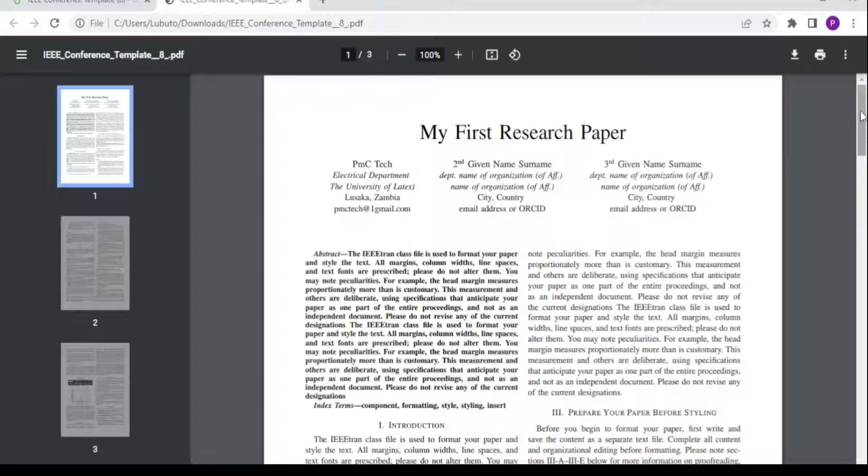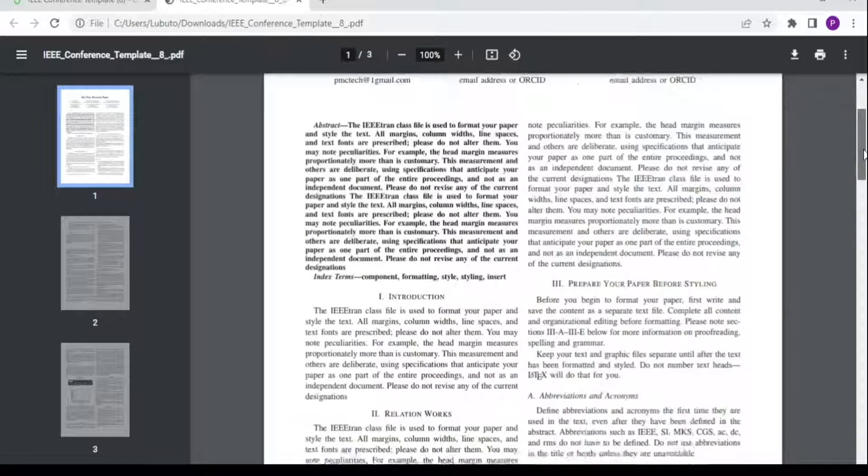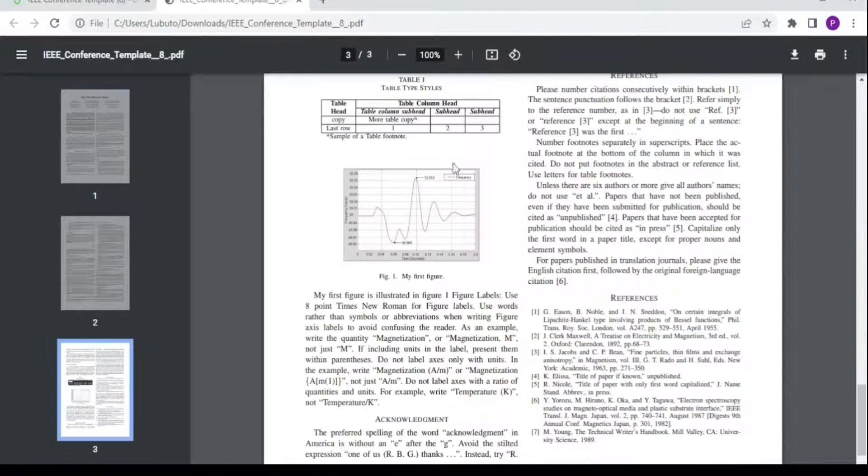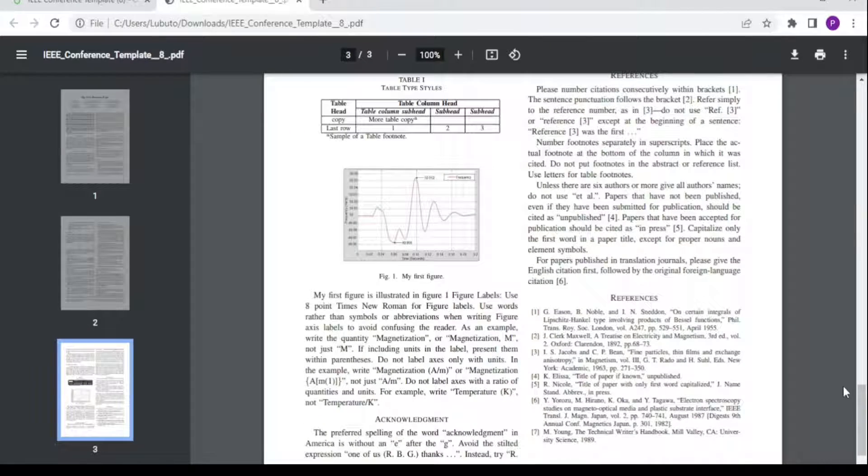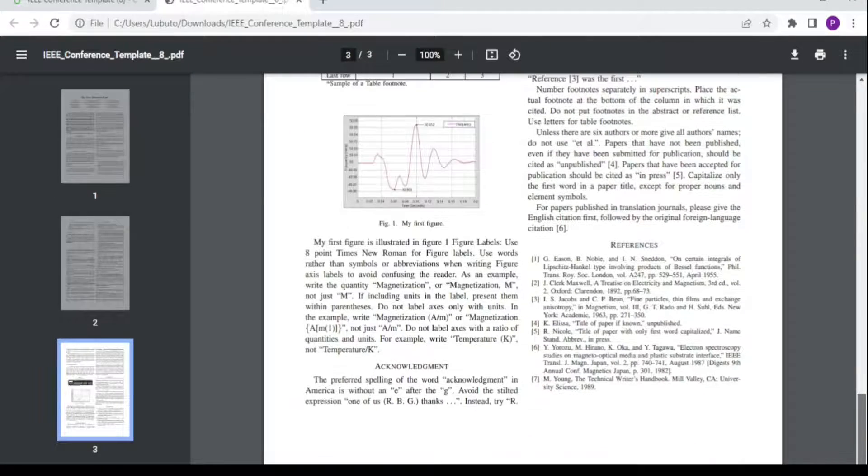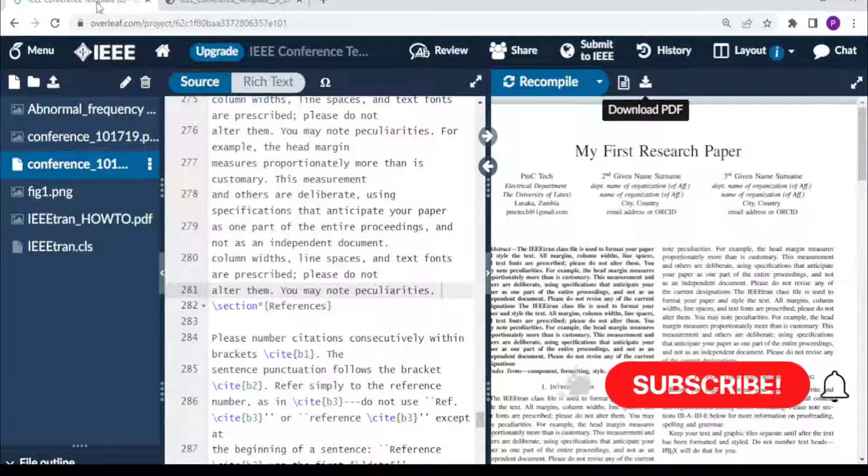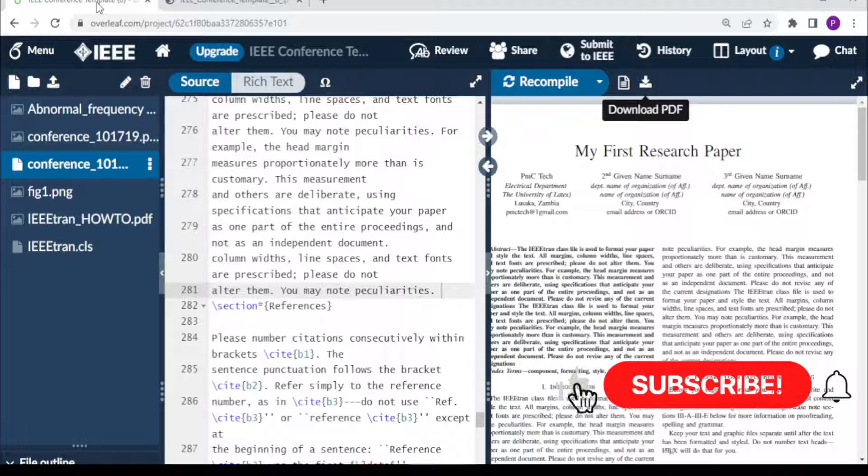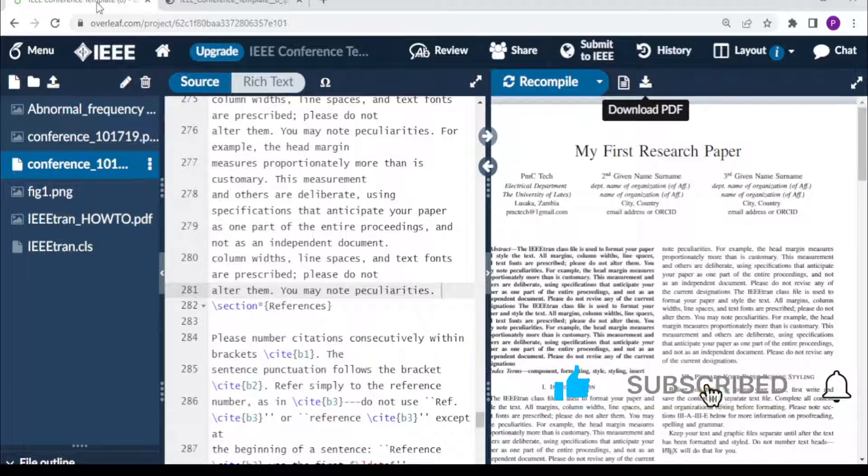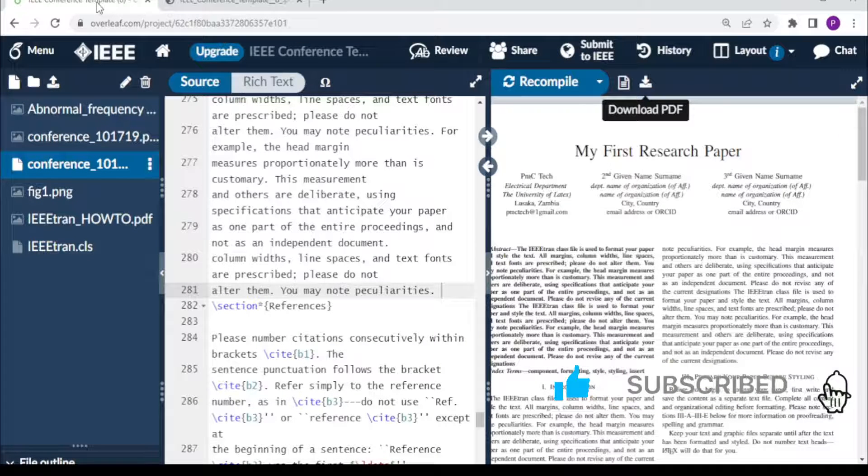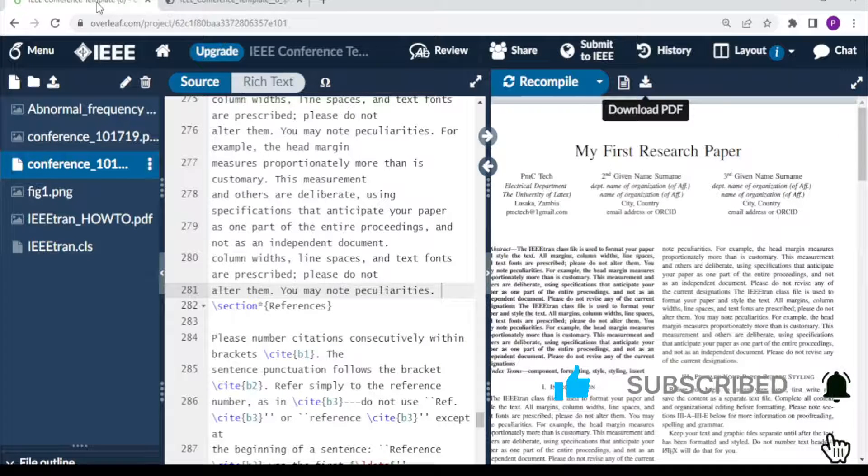There is our paper with the tables and figures nicely included. For more videos like this, remember to like the video, subscribe to the channel, and bye bye.